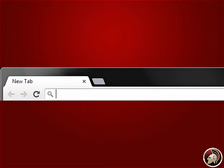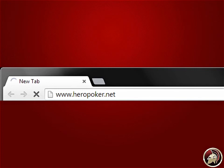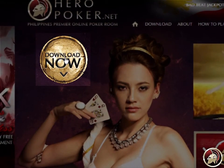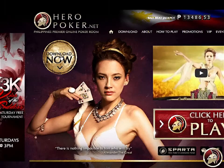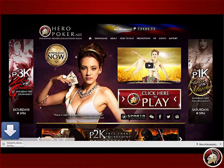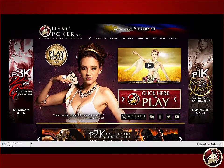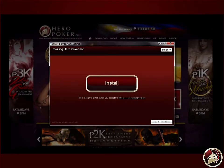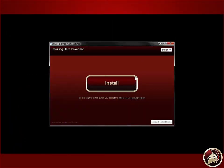Start by downloading the game. Type www.heropoker.net, then click on the download button. After downloading, go to the file and double-click on it to run.